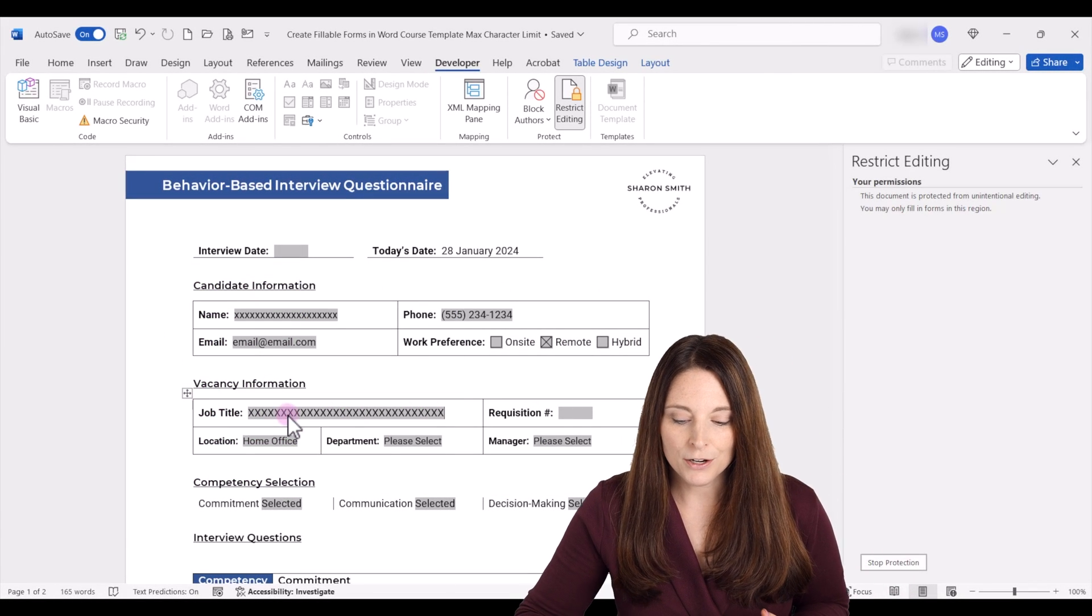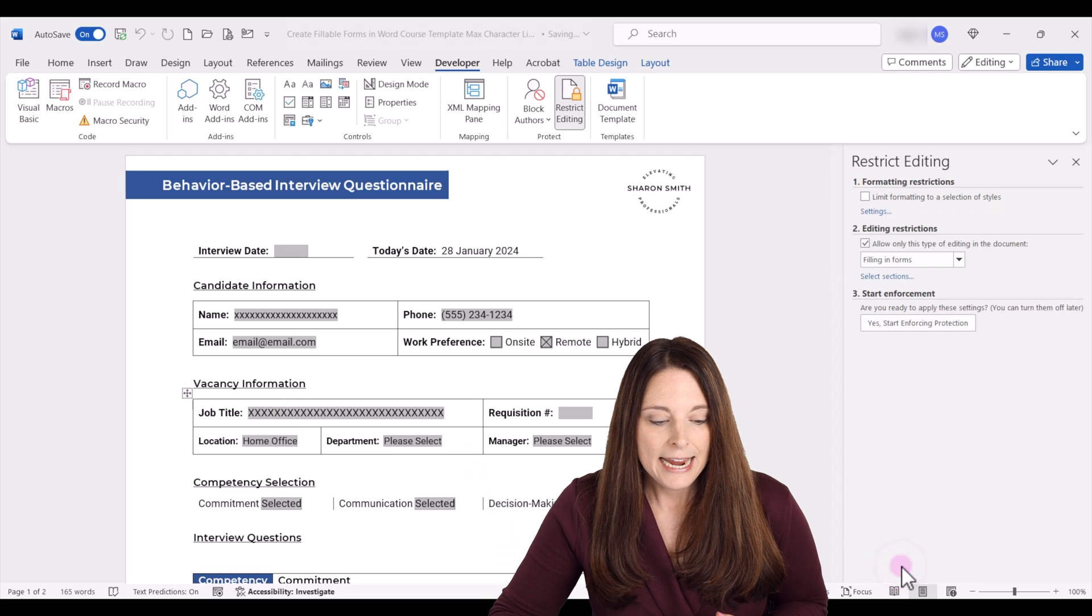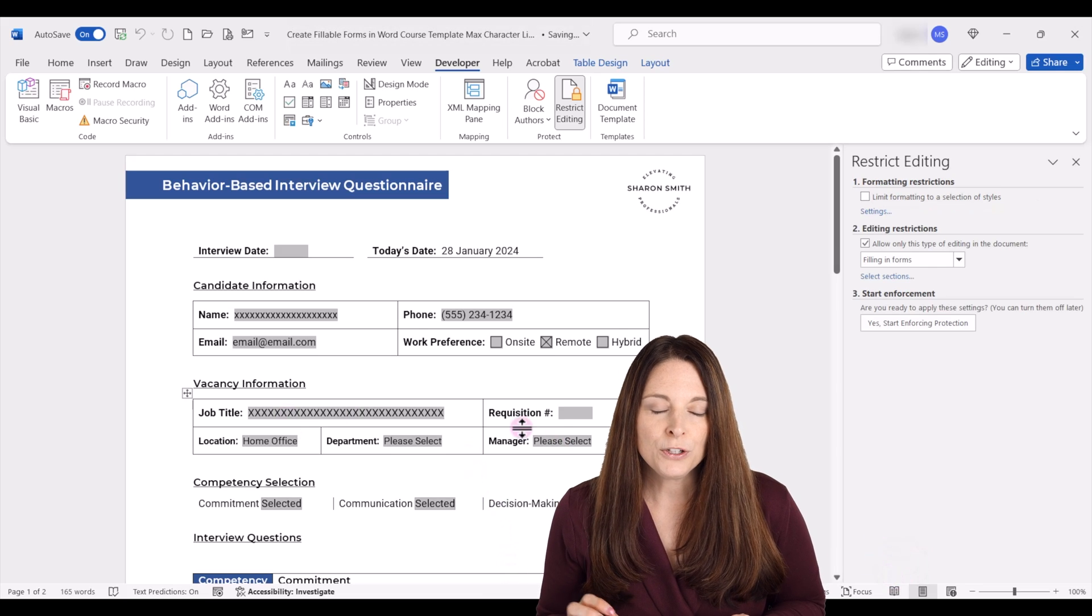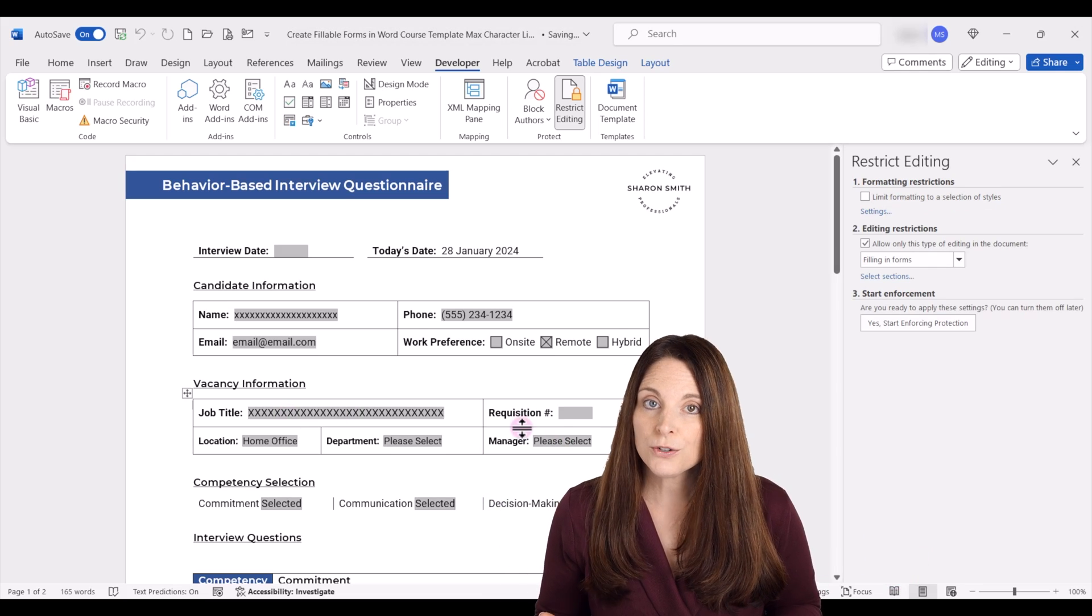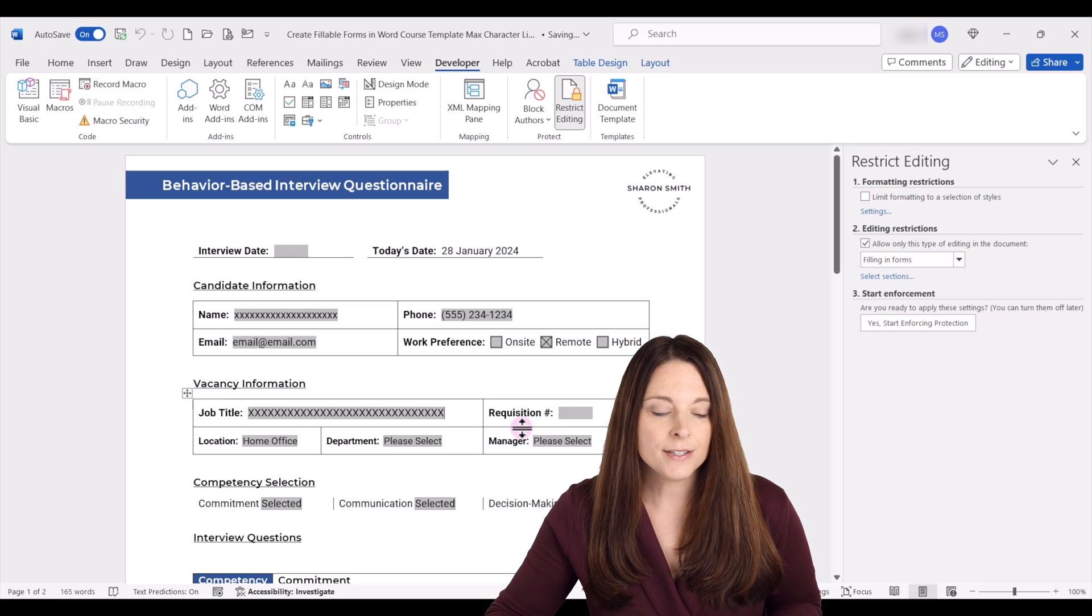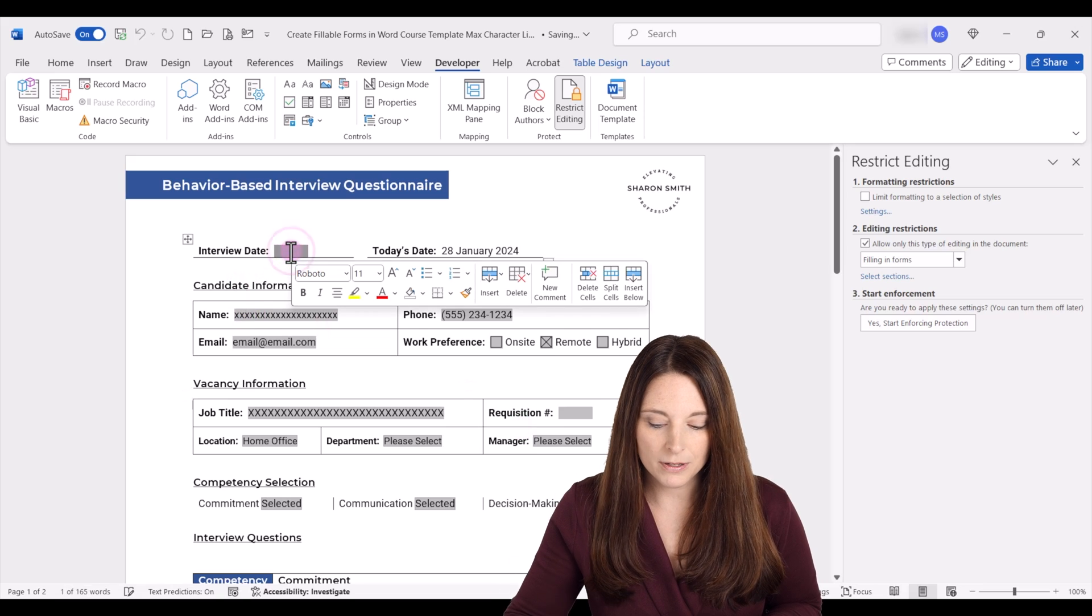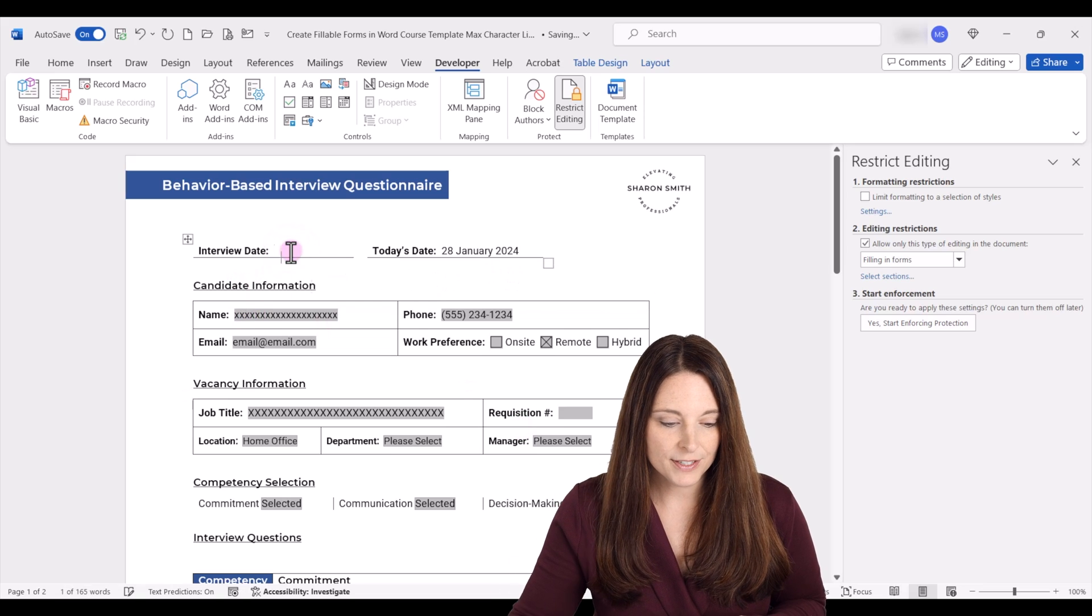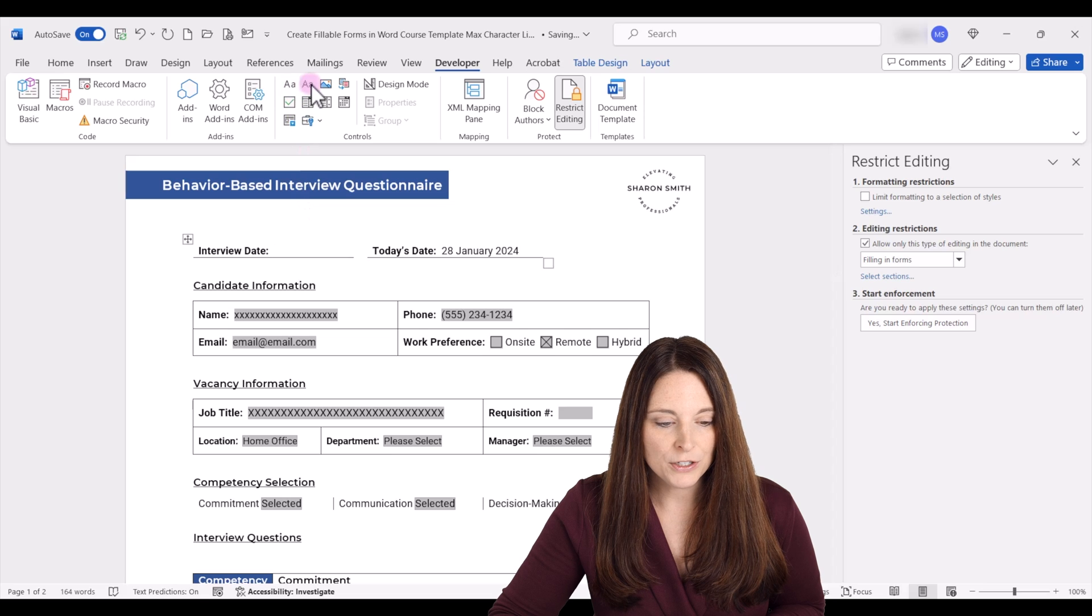Now one thing to note, I'm going to stop protection, and if you happen to use content control form fields in your form, so for example, I'll just delete here. And if you happen to use the plain text form field for your content control,